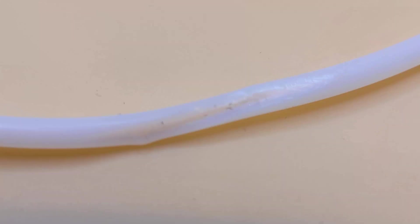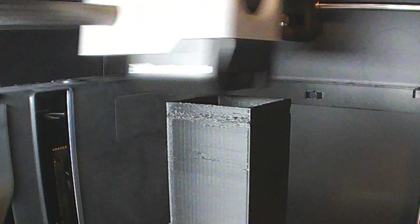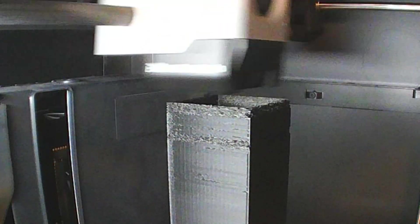I replaced the Bowden tube, thinking the issue was solved. Unfortunately, my test print still showed under-extrusion.